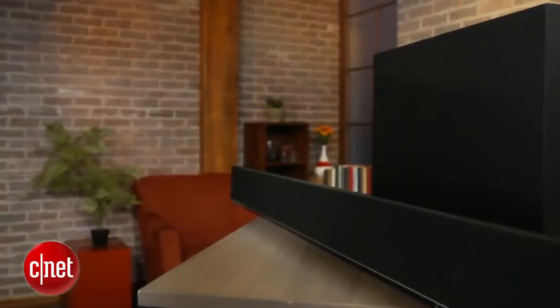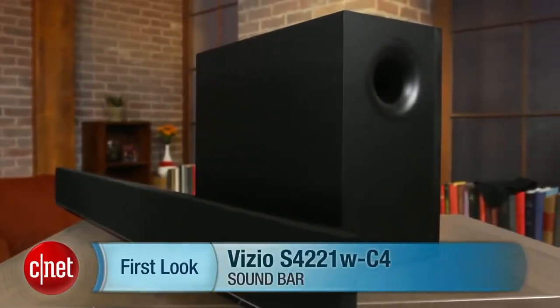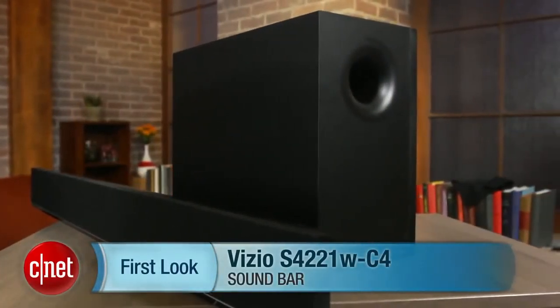I'm Matthew Moskoviak from CNET, and this is the Vizio S4221W-C4.